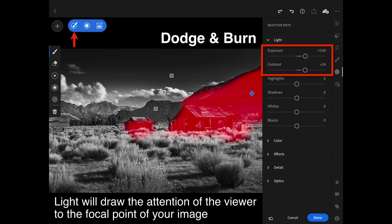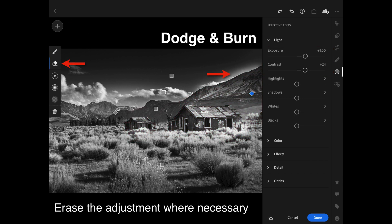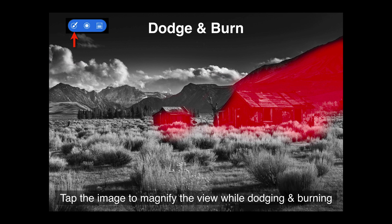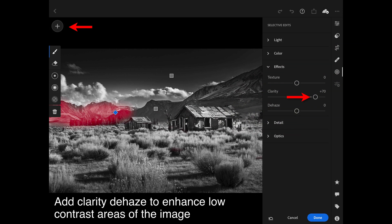I then follow up with some painted adjustments using the adjustment brush, adding a little bit more light to the huts and the distant mountains. If I'm painting a little clumsily, I go back and subtract any halos where I've accidentally painted an adjustment that doesn't need to be there. If you don't have a stylus or pen, you might want to zoom into the image so you can work much closer to the edge.